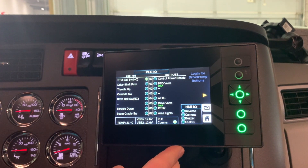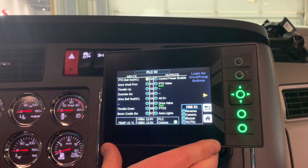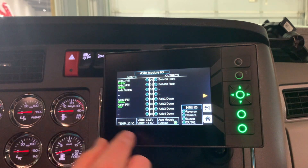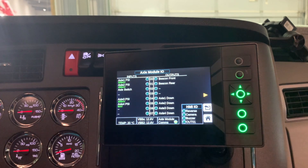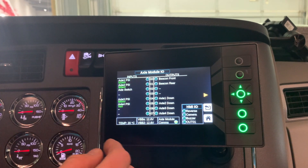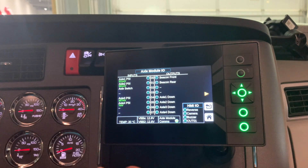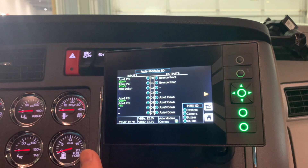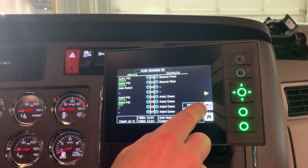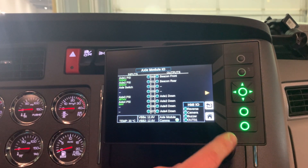Since this one is equipped with an axle module for your lift axles, you can also look at those inputs and outputs by hitting the arrow button. It shows comms, all your inputs and outputs, and your actual values coming in on your pressure sensors. This is all diagnostic and troubleshooting information. You can go back to your home page or return to a previous page using these buttons.